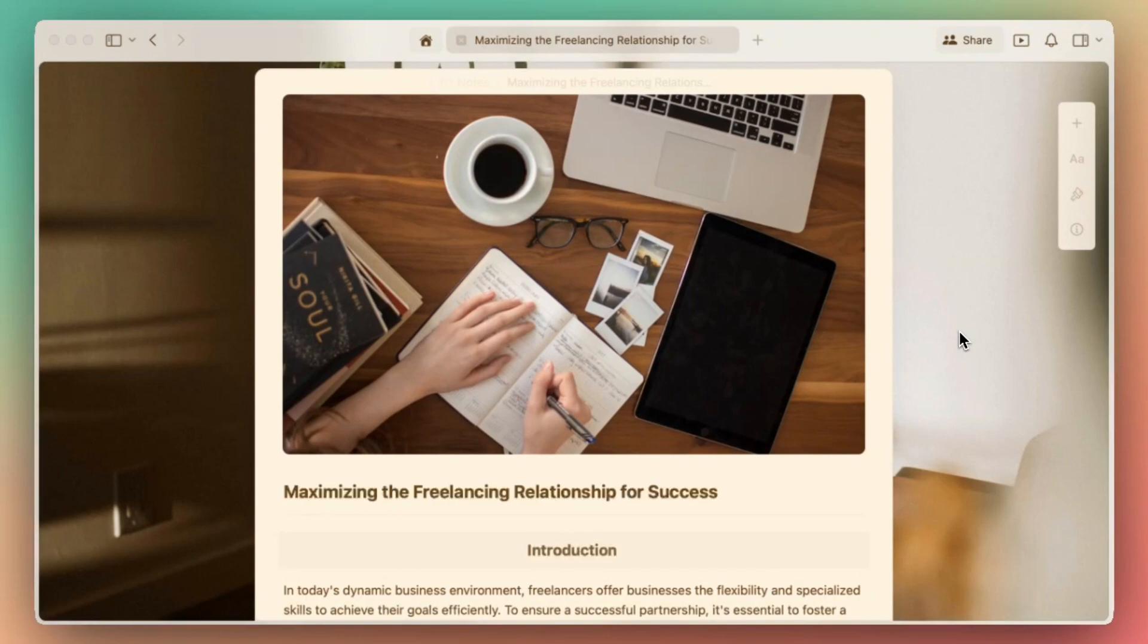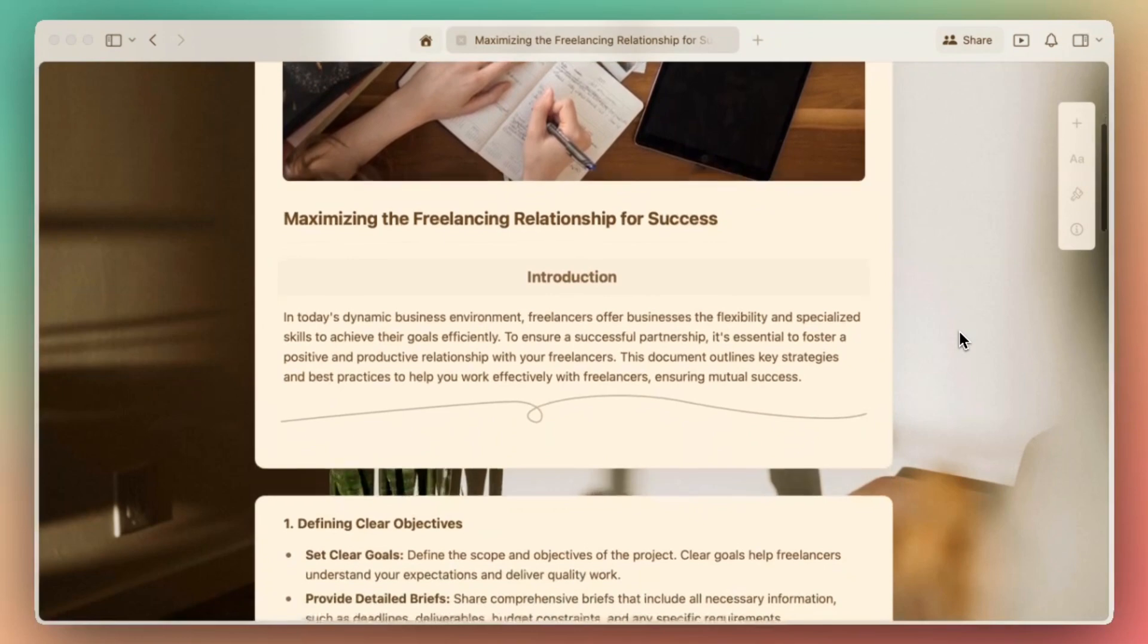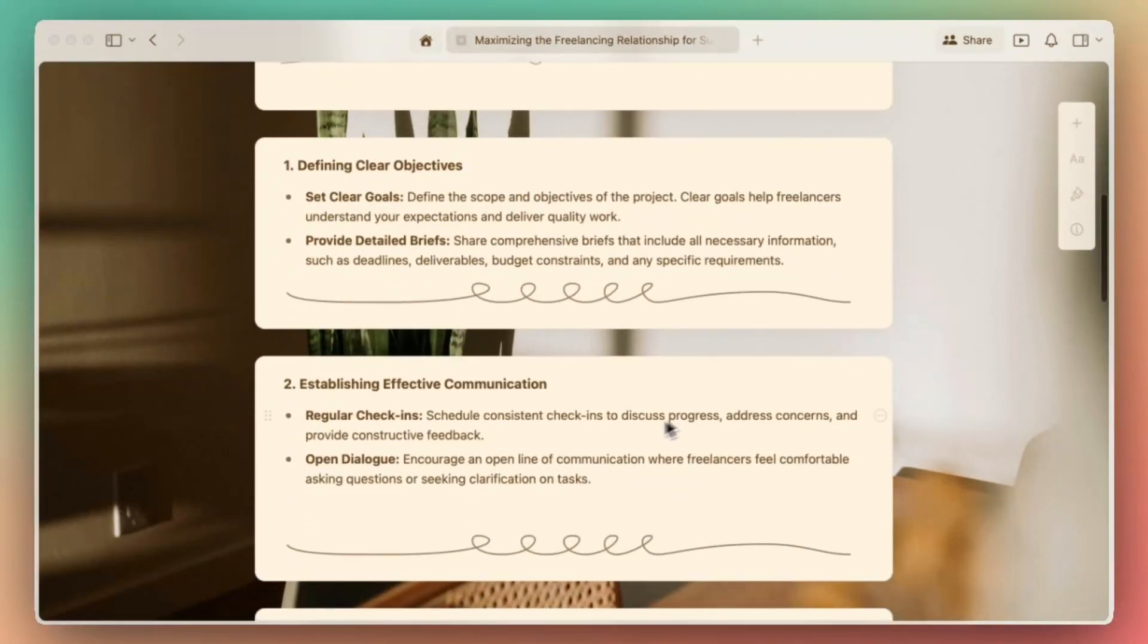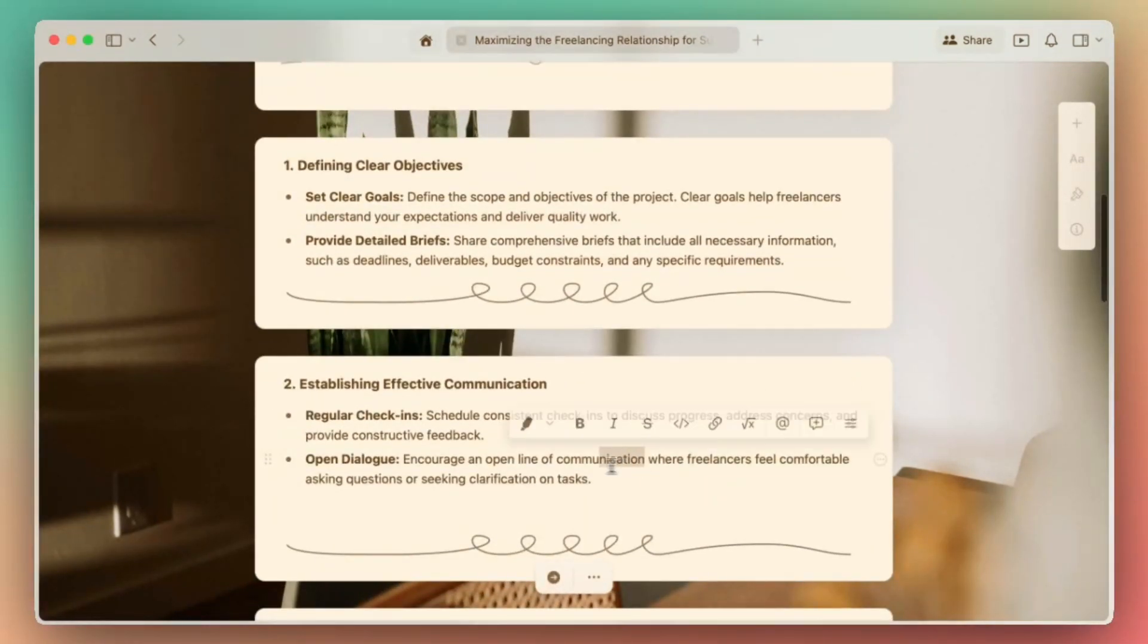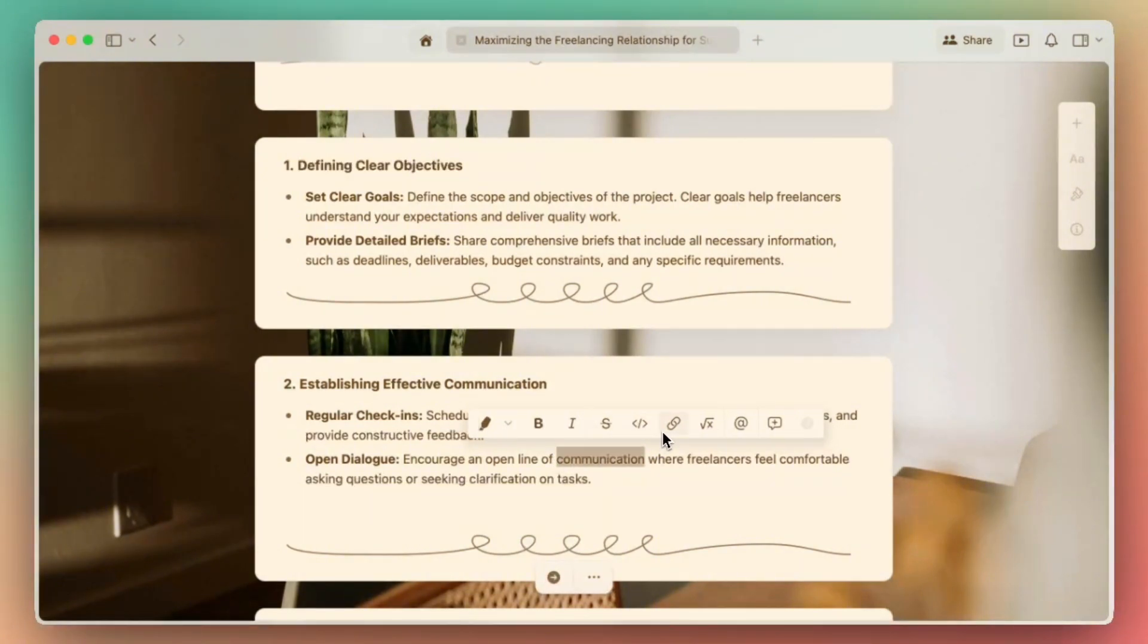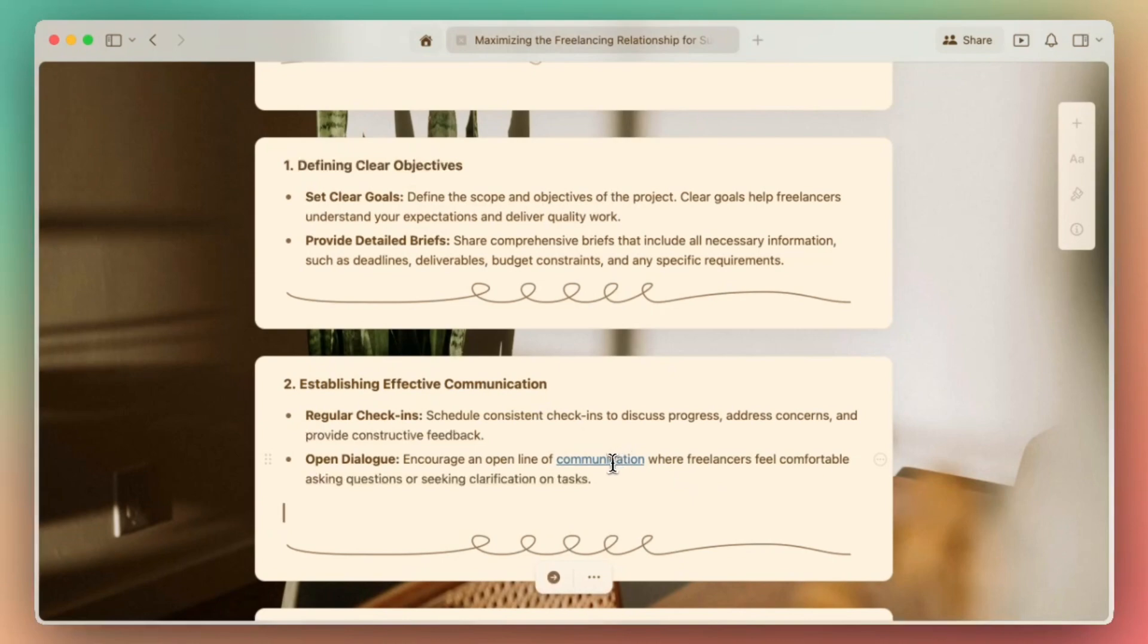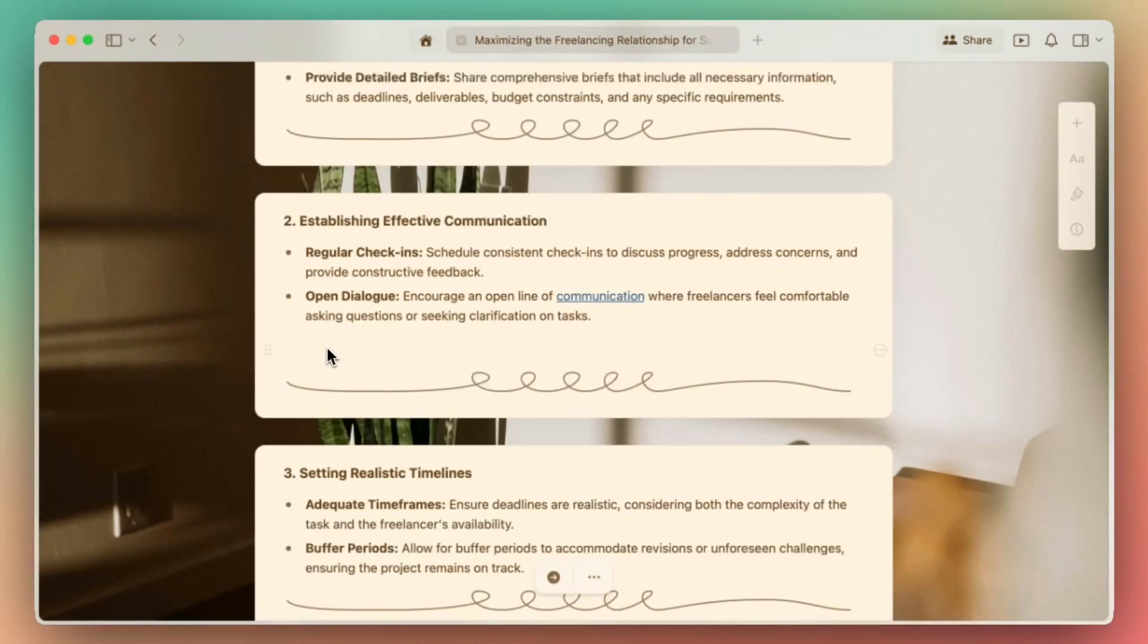Whether you're building a project brief, a team resource hub, or an event plan, Craft lets you choose how your links look, feel, and flow. First, as one of our cleanest options, we have inline text links. Simply highlight your text, paste or add in your link, and it will flow naturally within your content. This is perfect for notes, briefs, and polished documents where you have links without the distraction.